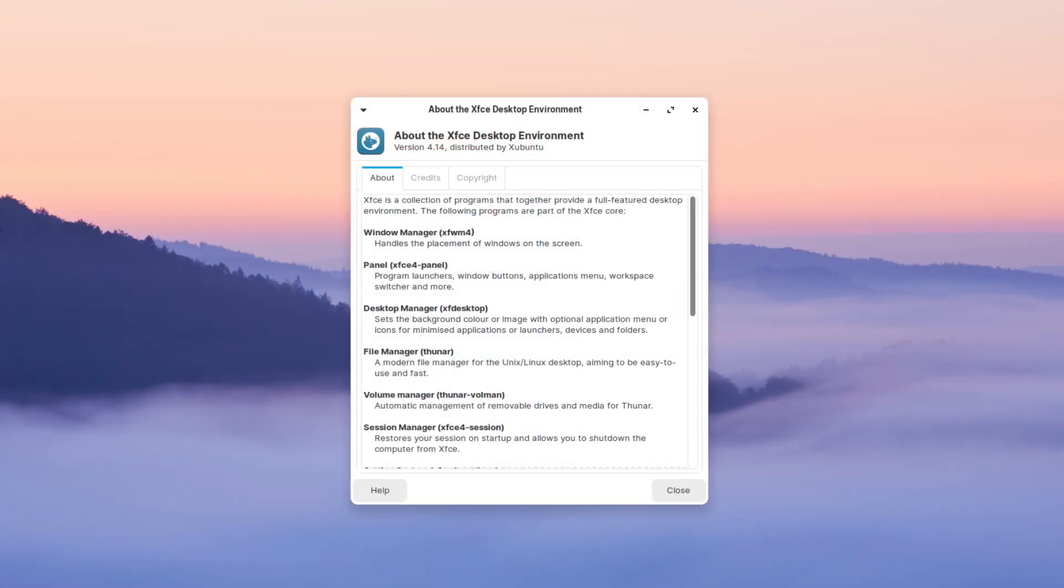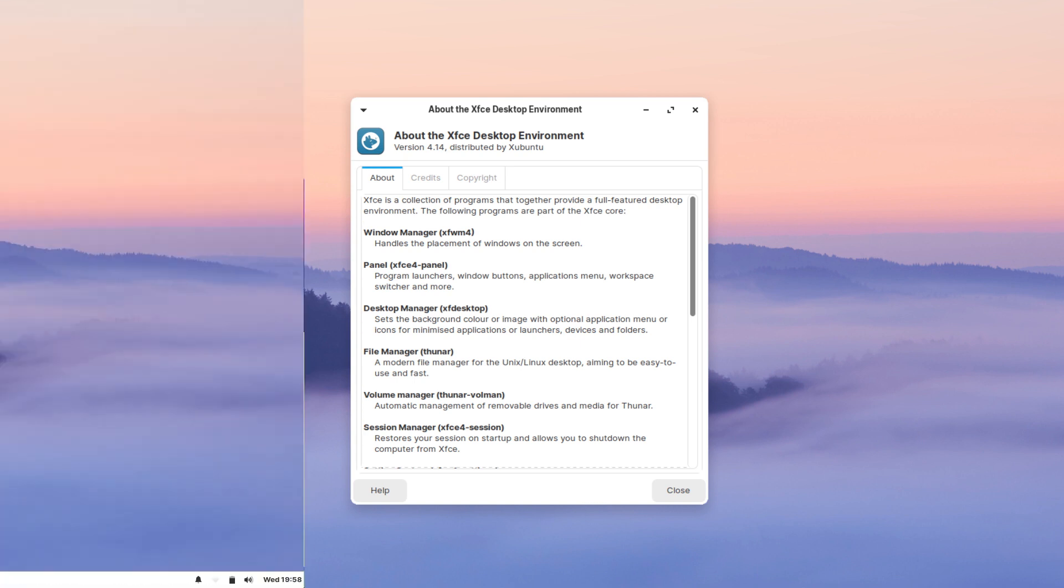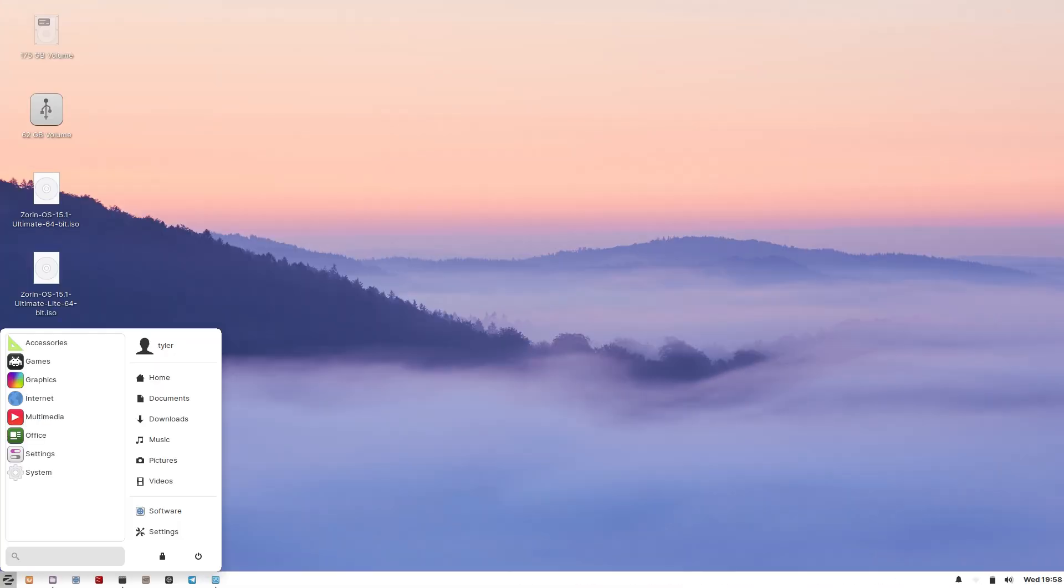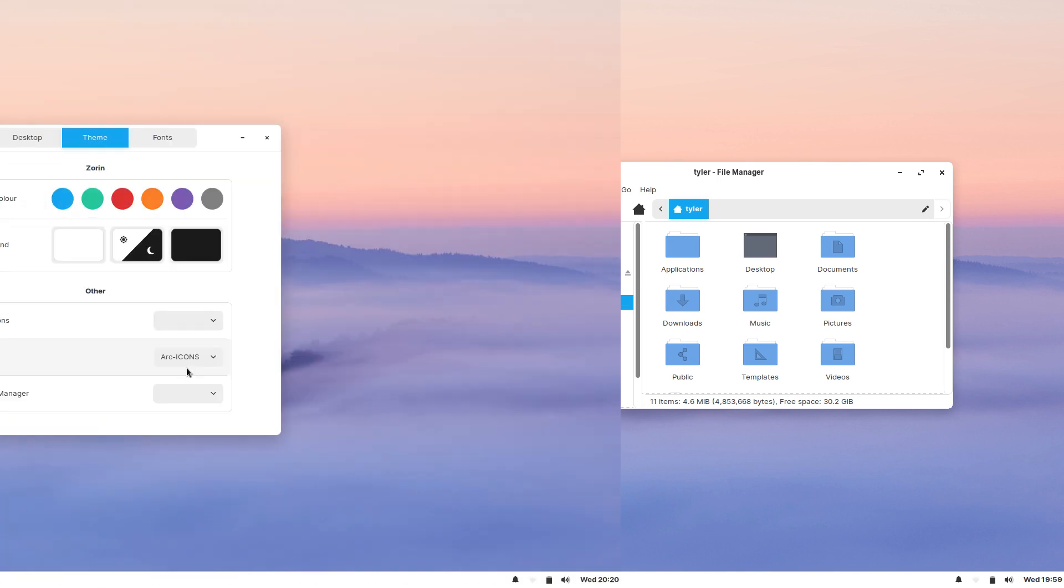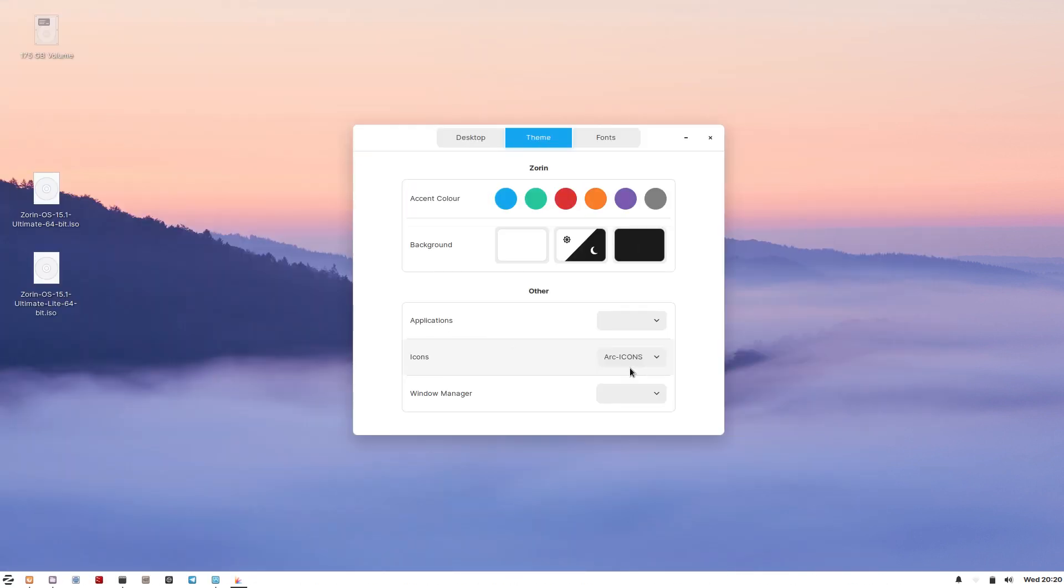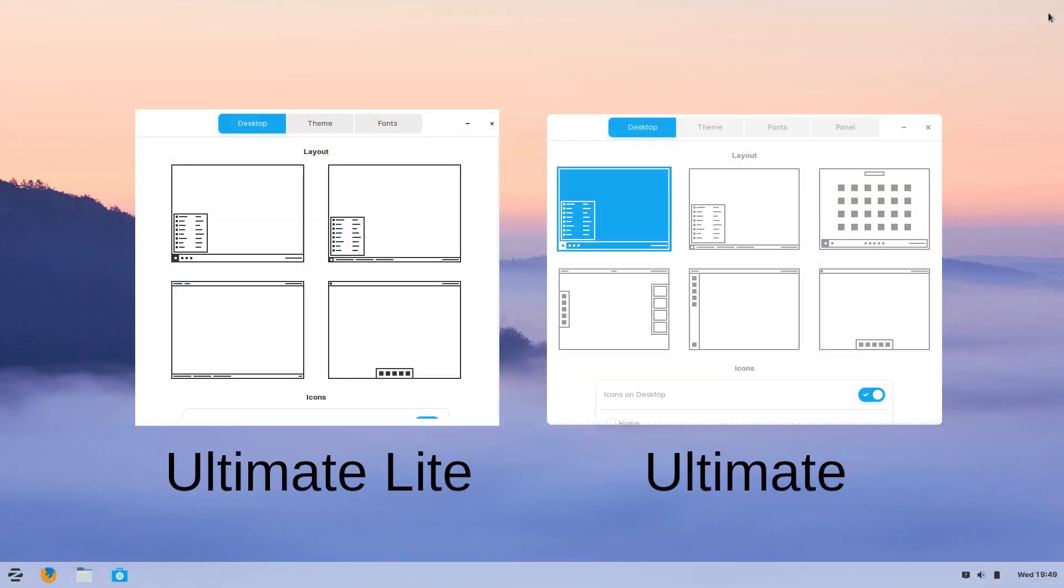The Lite version uses XFCE as its desktop environment and Zorin OS does a really good job of making it look and feel more modern. Like the regular Ultimate version, it also comes with some pre-configured desktop layouts which you can change using Zorin Appearance. Unlike the regular Ultimate version which uses GNOME's desktop environment, there are only four desktop layouts to choose from.